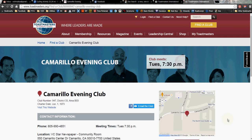Hello again everybody, this is Toastmaster Tim with yet another Free Toast Host tutorial on how to use your Free Toast Host website for Toastmasters. Today I'm talking about how to link your club website to Toastmasters International's website. This is number 10 in the series.